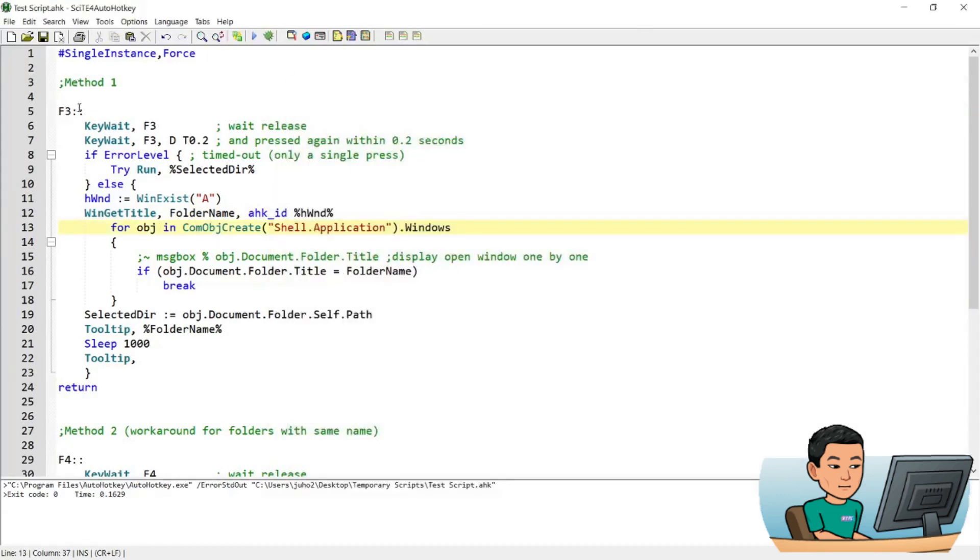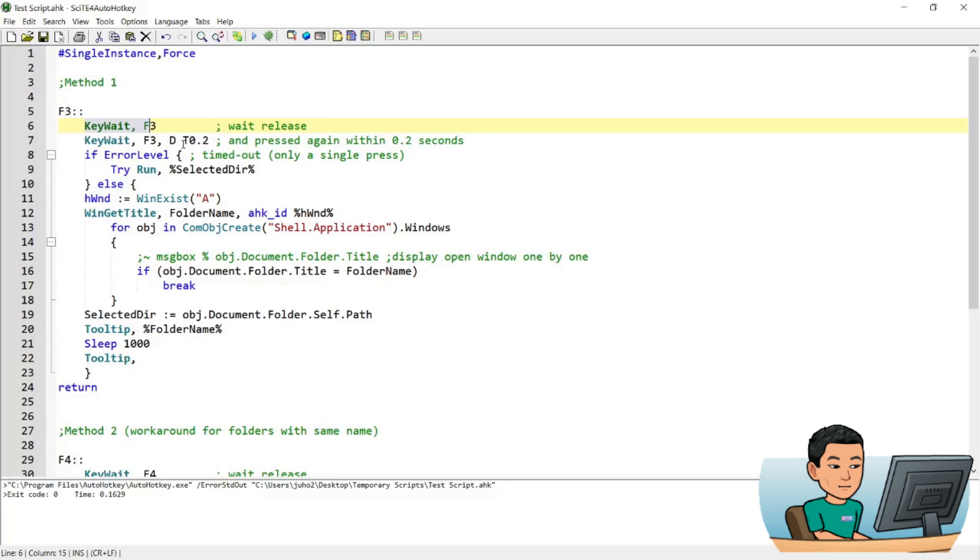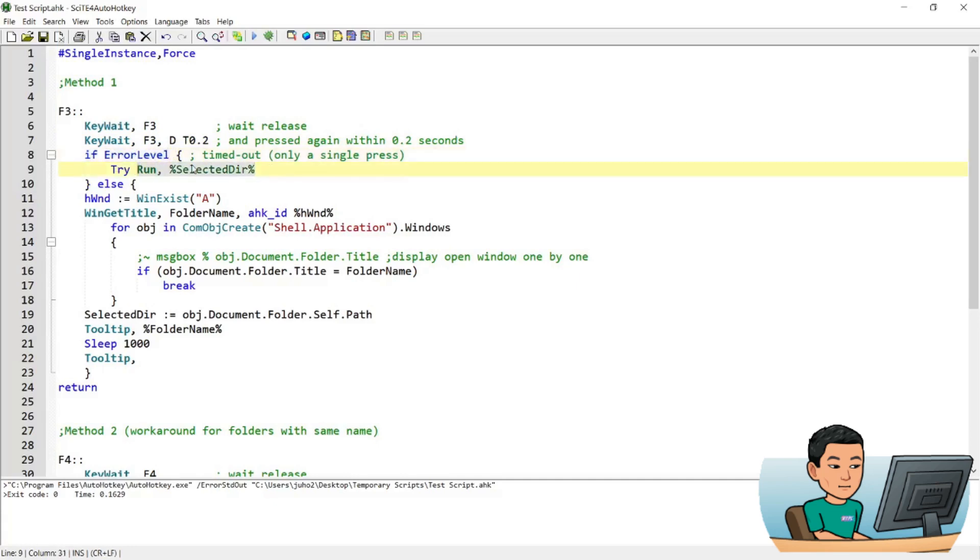Let me just quickly go over the script with you line by line because it's a short one. So the hotkey is F3 and the first thing it's going to do is it's going to wait until you lift the hotkey and once you lift the F3 key, what it's going to do is it's going to wait for another instance of you pressing down the F3 key over a period of 0.2 seconds. And if you don't press the F3 key again, then the error level is going to be set to 1 and therefore this if statement will be satisfied and it will try and run this variable called selected directory which is the variable that gets the folder path stored in when you press the F3 key twice, which I'm going to explain just a little later.